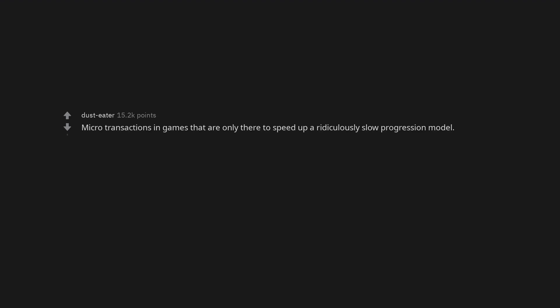Nestle. Microtransactions in games that are only there to speed up a ridiculously slow progression model.